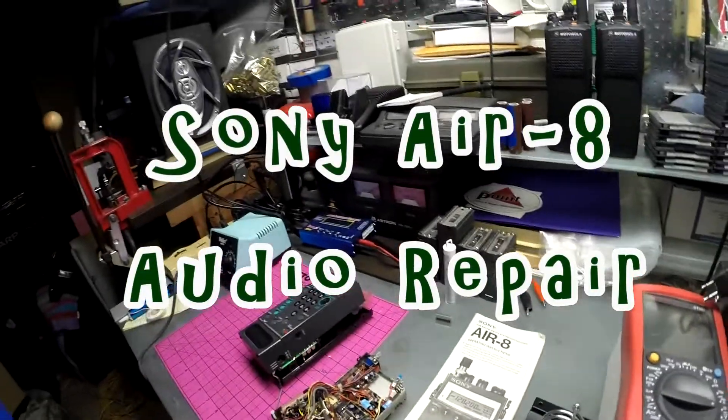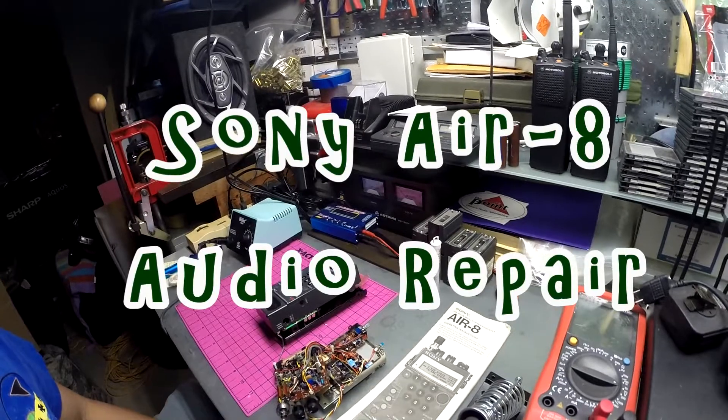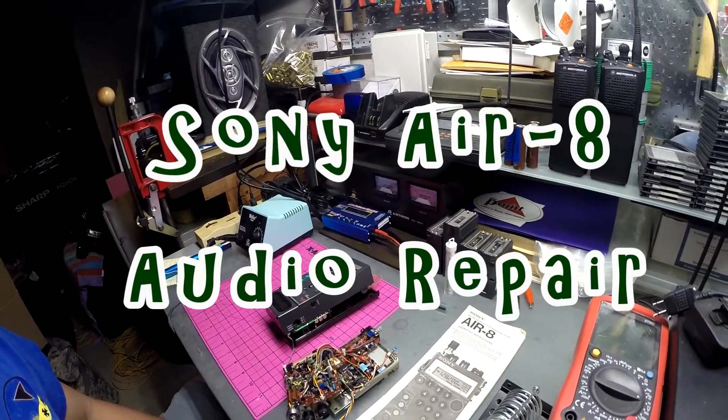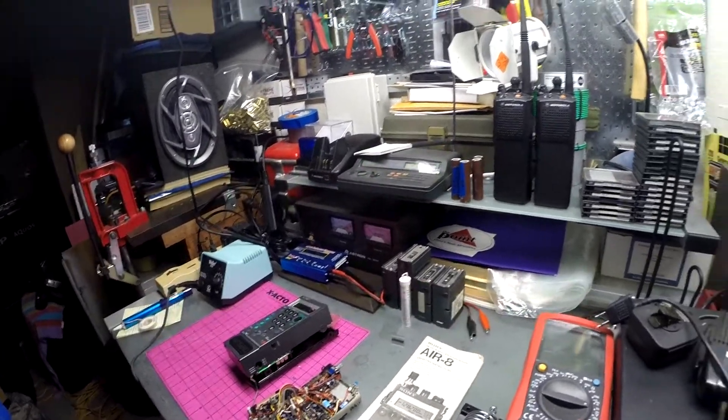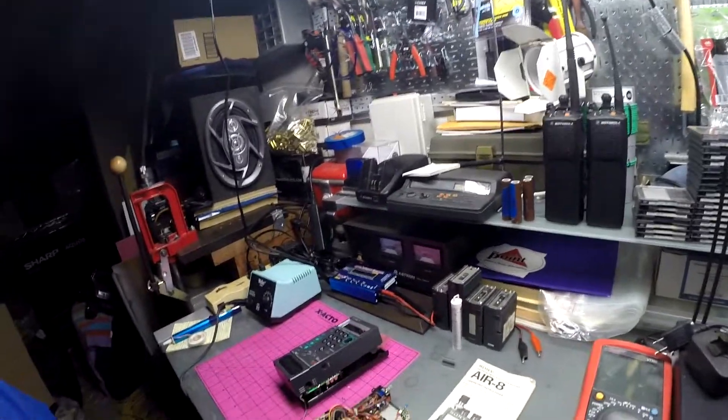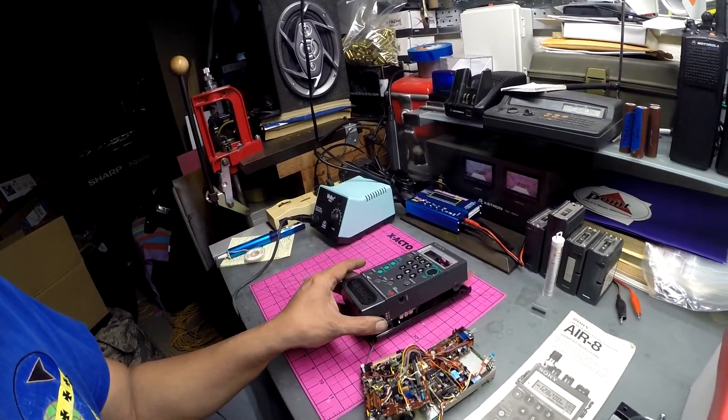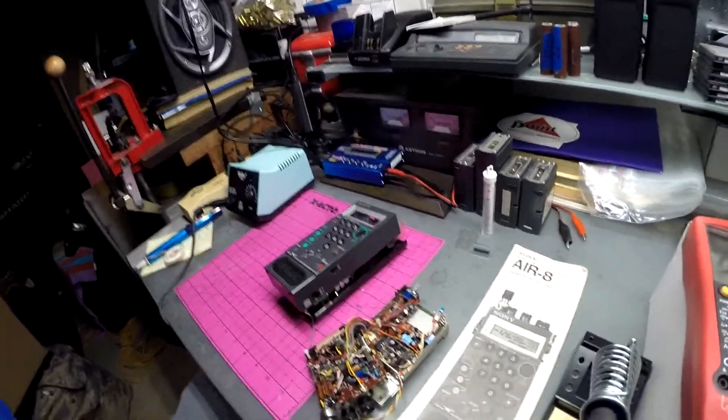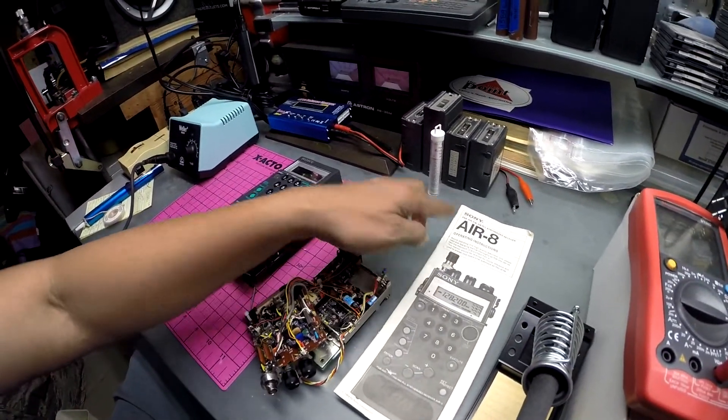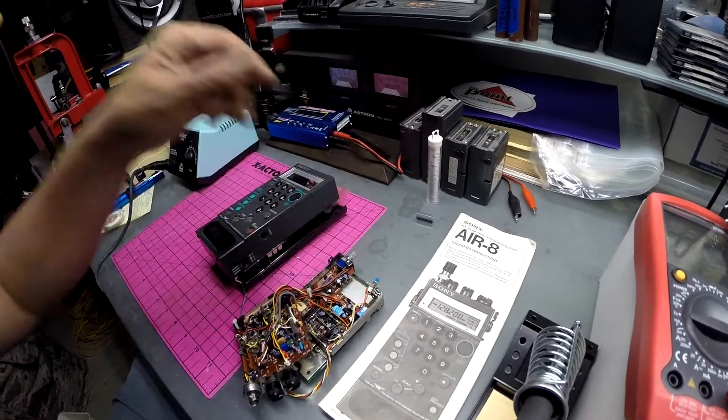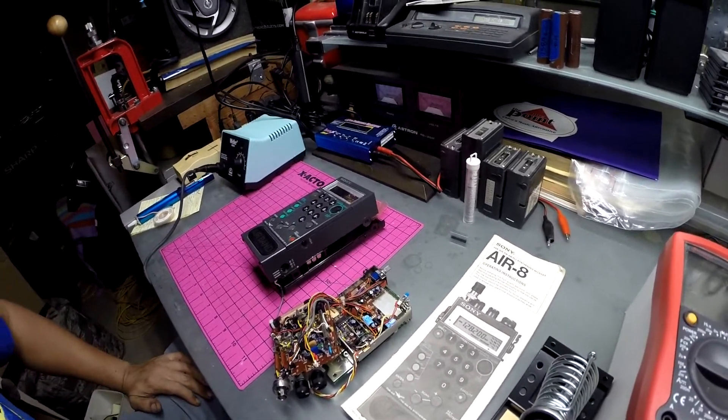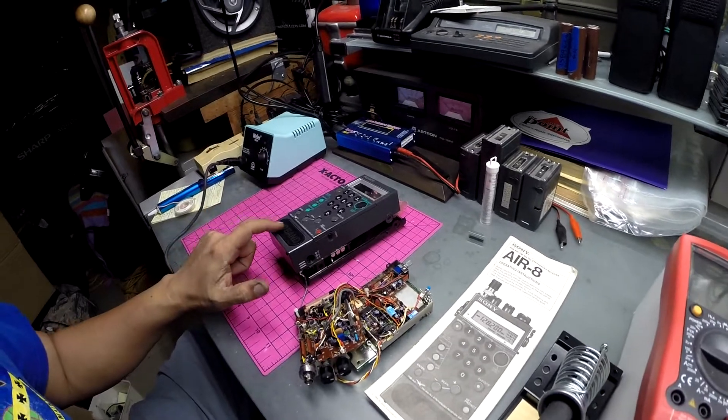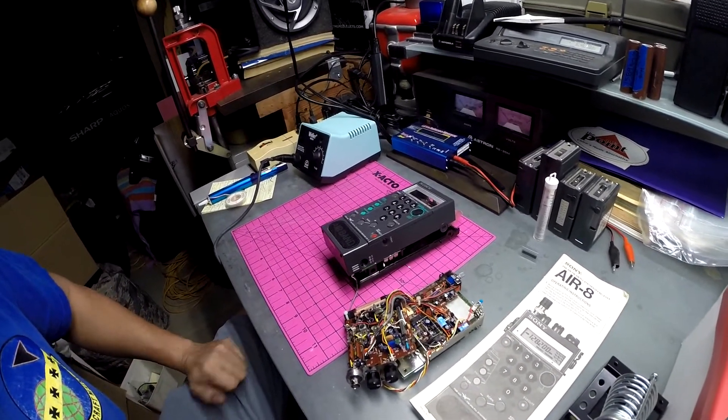All right YouTube, it's Mike AG6IP, also known as KF6RCP. Today I'm here in the shack, it's a mess. I'll try to revive this Sony air scanner, it's a Sony AIR-8. I see it comes on, everything powers up, frequency changes, and you can hear a very minimal audio here.